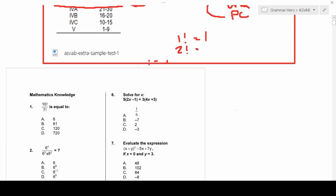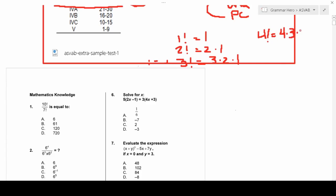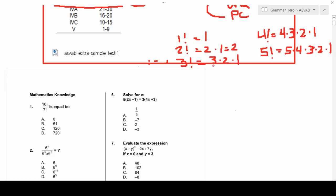Two factorial equals 2 × 1. Three factorial equals 3 × 2 × 1. Four factorial equals 4 × 3 × 2 × 1. Five factorial equals 5 × 4 × 3 × 2 × 1. So two factorial equals 2, and three factorial equals 3 × 2 × 1 = 6. These actually produce whole numbers.